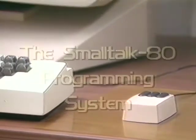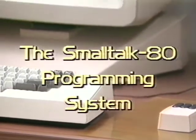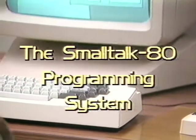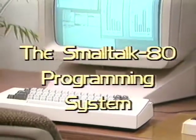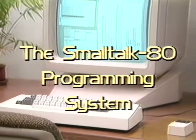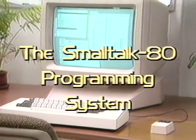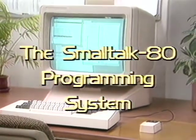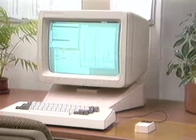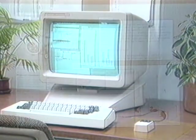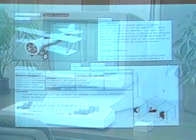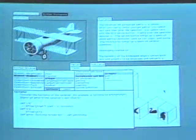The Smalltalk 80 programming system provides a graphical, interactive approach to object-oriented programming. It includes a standard set of techniques with which the user can explore and develop Smalltalk 80 class descriptions.